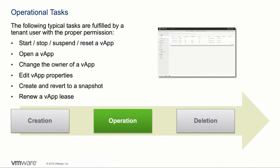Examples of those operational tasks are start, stop, resetting a vApp, opening a vApp, access the console of its virtual machines, changing the ownership of the vApp, edit the properties of the vApp like network connectivity or virtual hardware settings, or work with snapshots of a vApp.